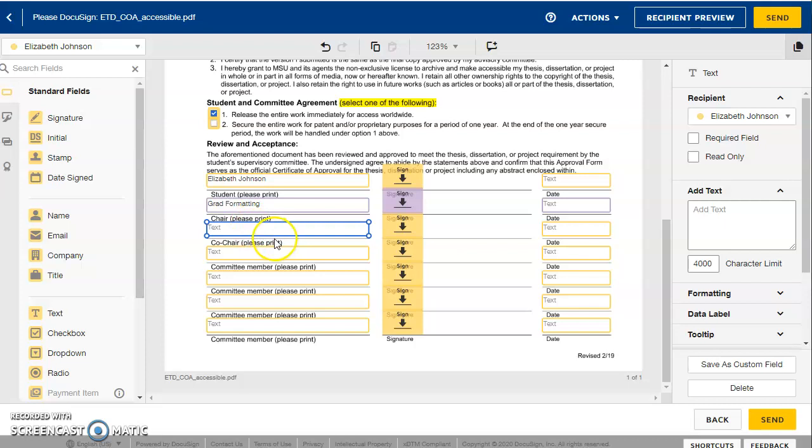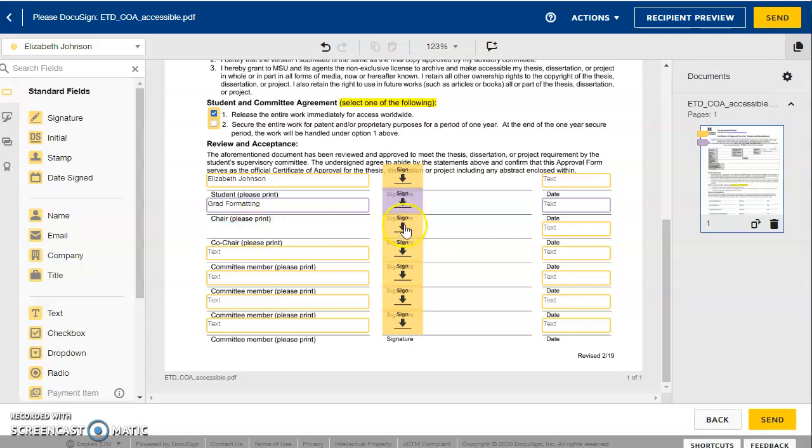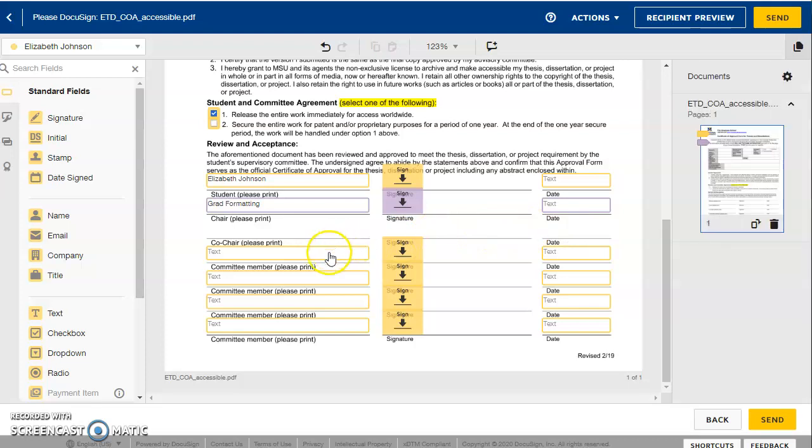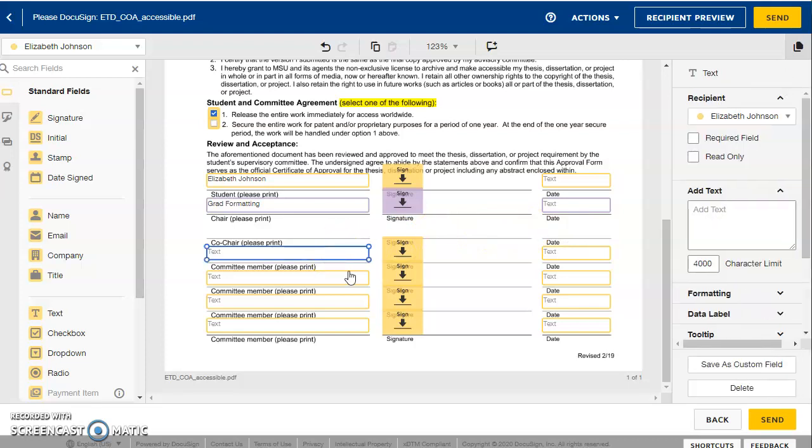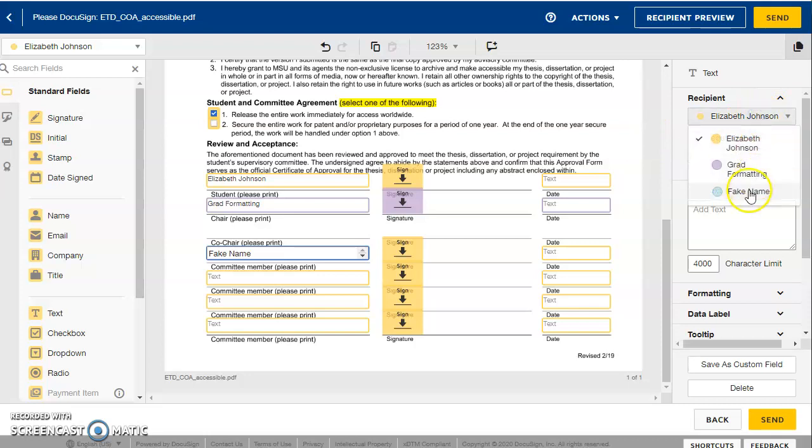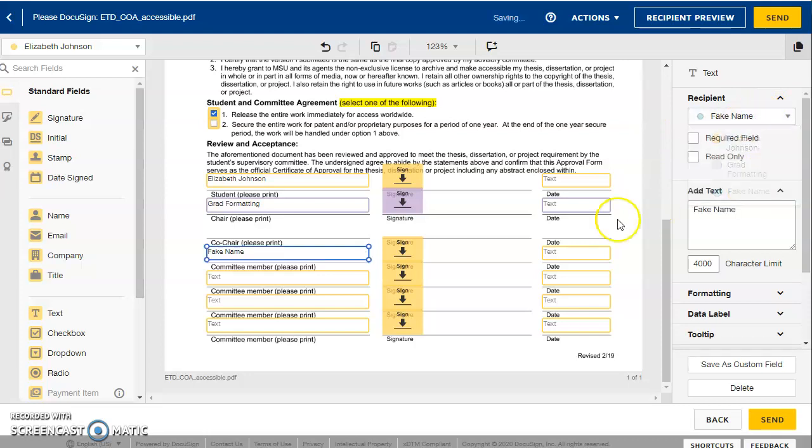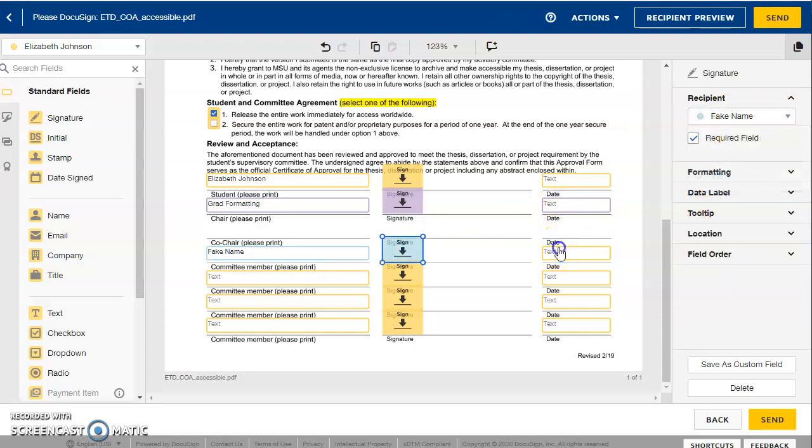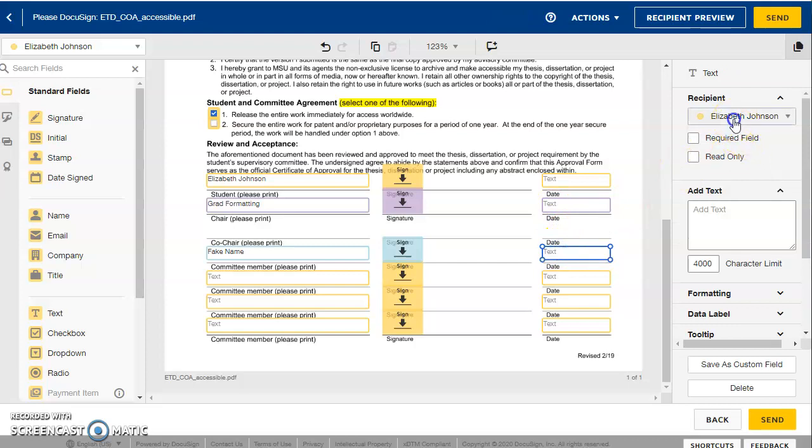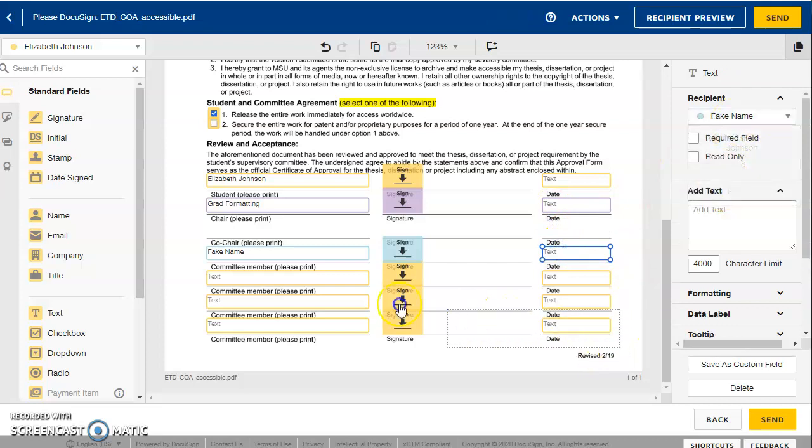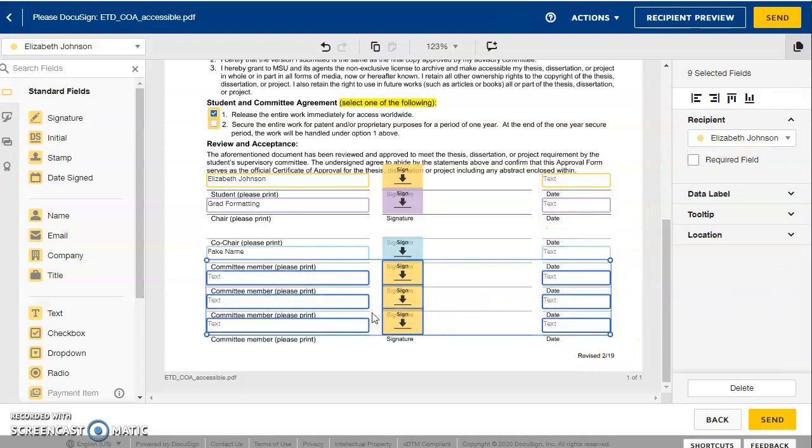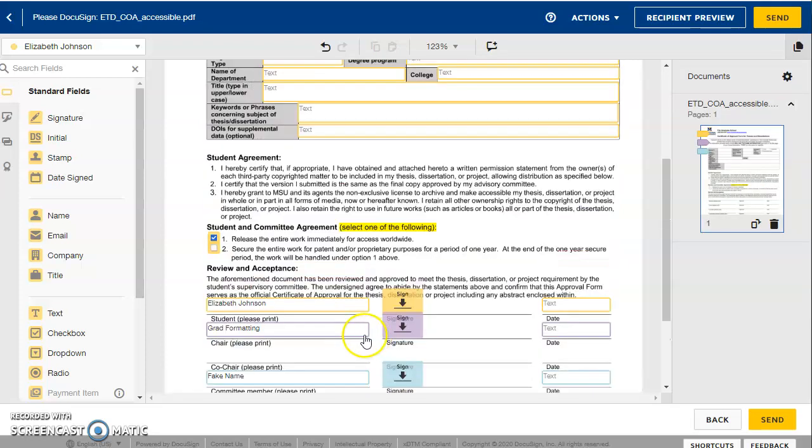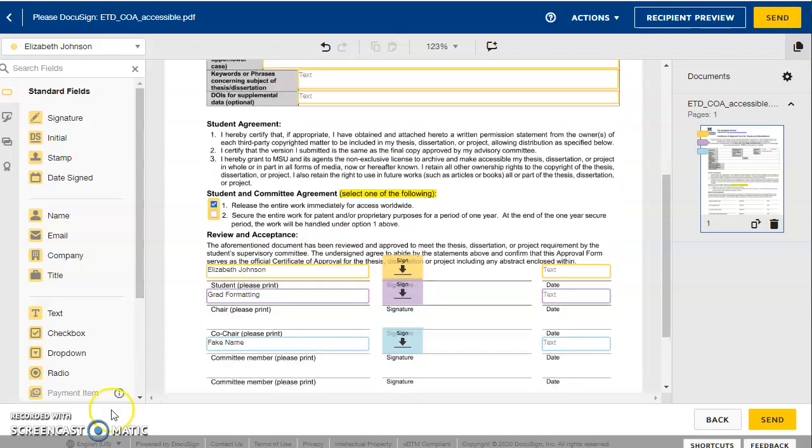Now say you don't have a co-chair. That's okay. You can just click on the box and hit delete. And that will go away for you. I think I named this person fake name. Yes, I did. So I'm going to assign this to fake name so that they'll get this email and they'll have to sign it. And then I'm just going to click and drag over these. I'm going to hit delete so they all go away. There's only two people on my fake committee.